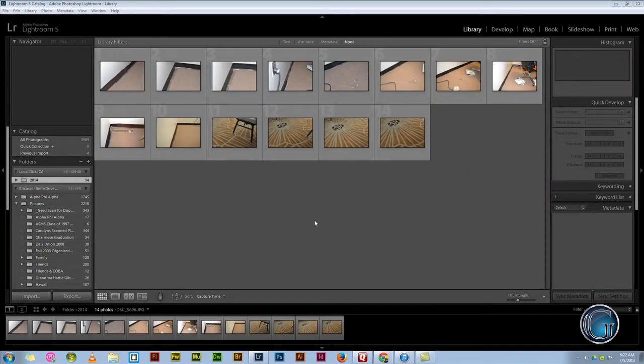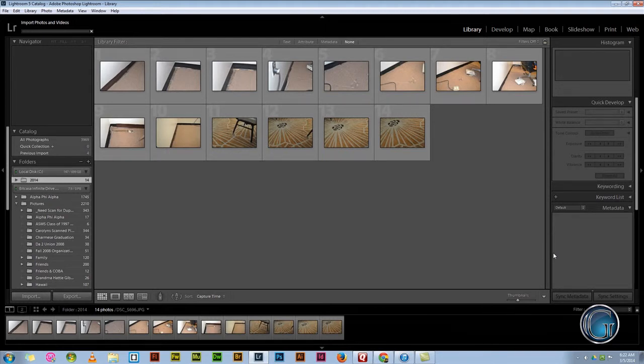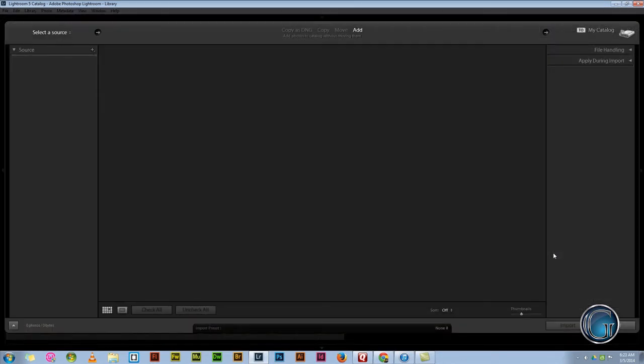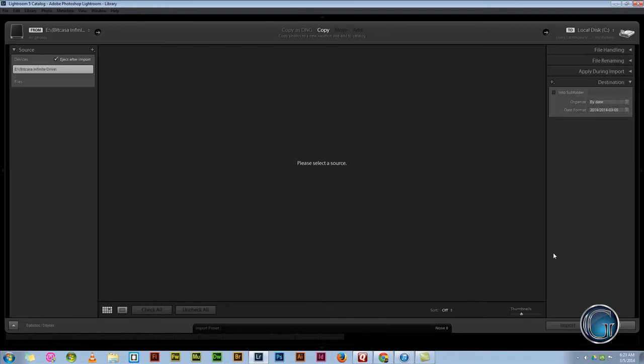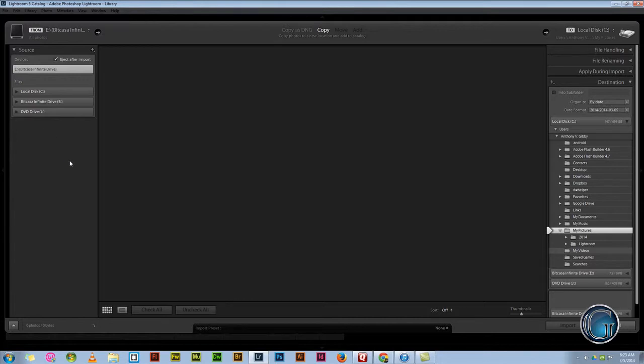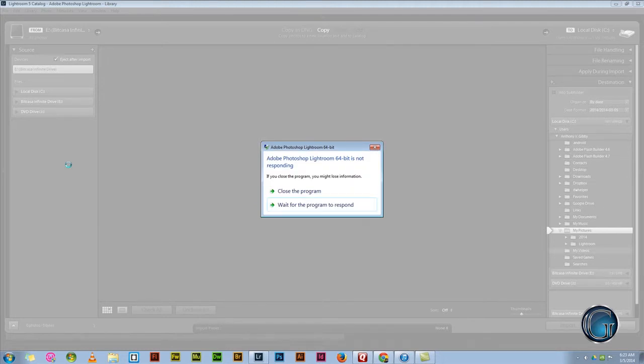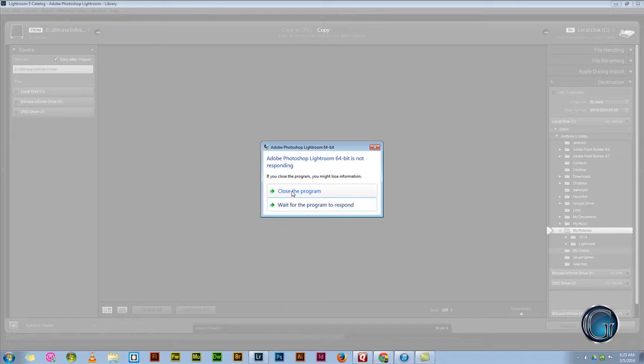Okay, so this time I got my Big Kasa drive hooked up and I'm going to try import. Alright, it froze on me. Okay, I think I may have found the culprit. But I'm going to test something else. I'm going to close it and restart it and hook up everything else but the Big Kasa and see what happens.